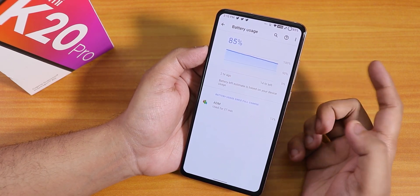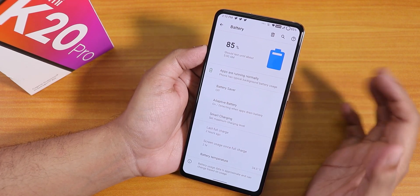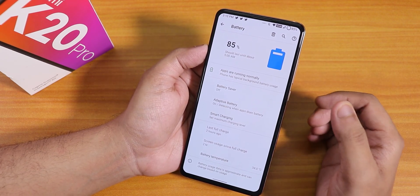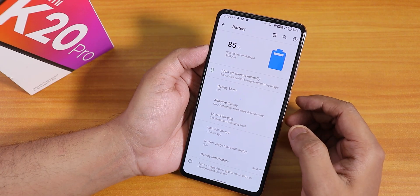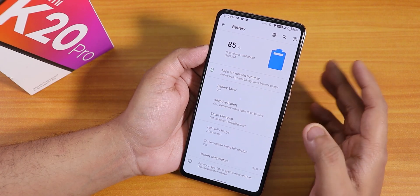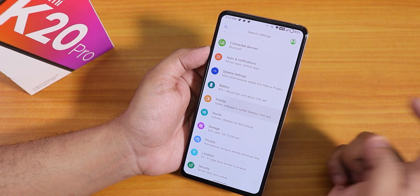Inside battery settings we have battery temperature and screen-on time. The battery life should be pretty good — you can get about seven-plus hours of screen-on time easily on this ROM.